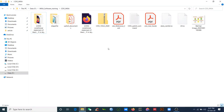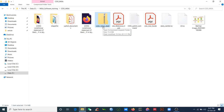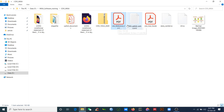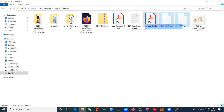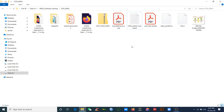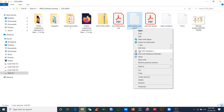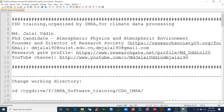Hello everyone, good evening. I sent this file CDO 15 October — can you see this file? Please unzip it. When you unzip, you will find these files — you'll get five files under this folder. Open this file: CDO useful commands.